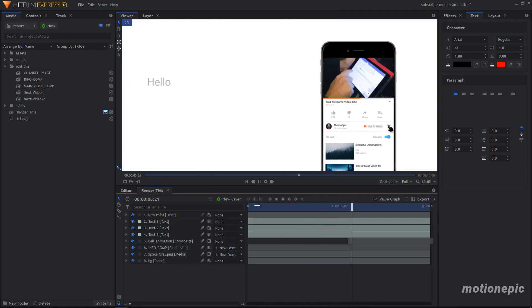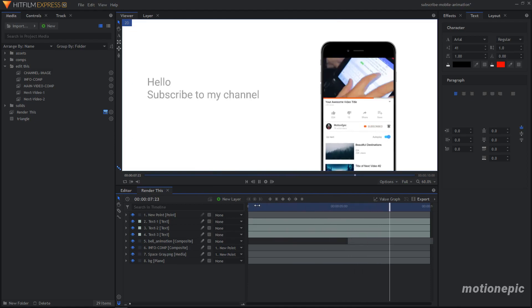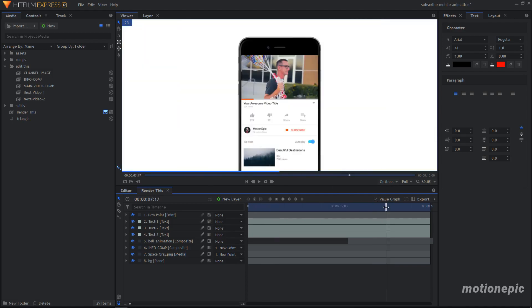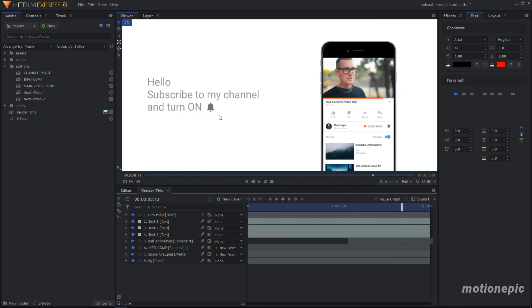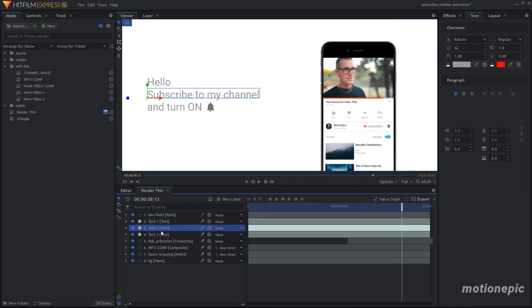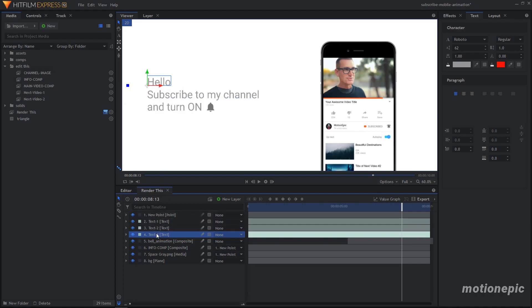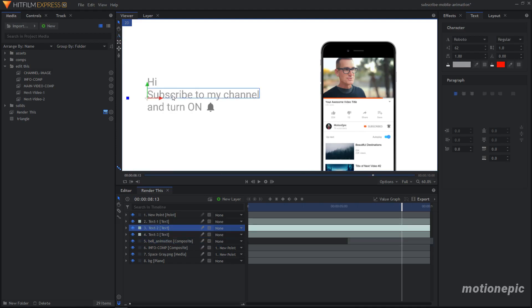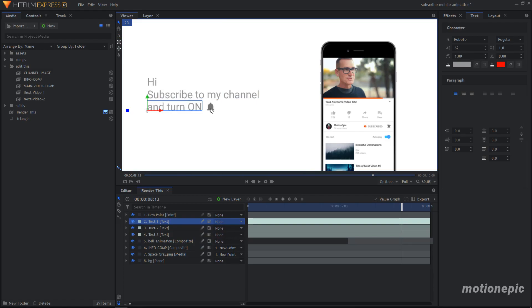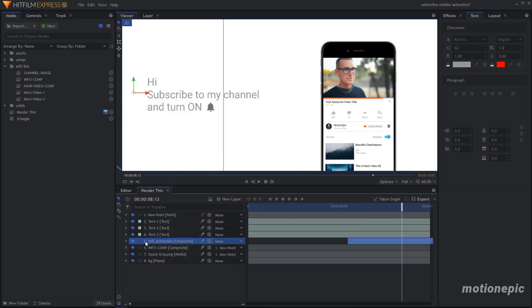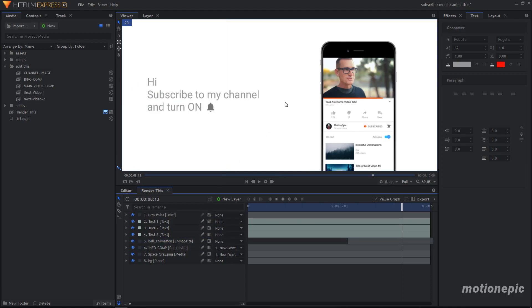One more thing: we can also change the text layers that appear at the end. Select 'Text 3,' which is the very first end-screen text, and type in anything you want. You can do the same with the other end-screen text. If you want to hide the bell animation, just click on its eyeball icon to hide it.